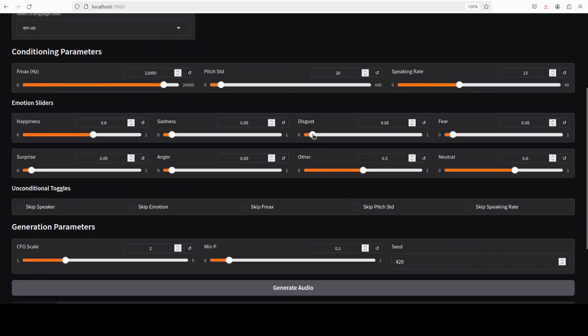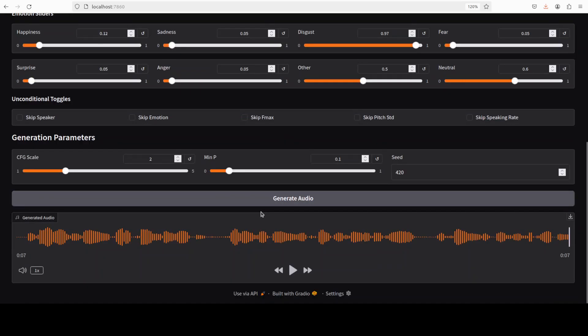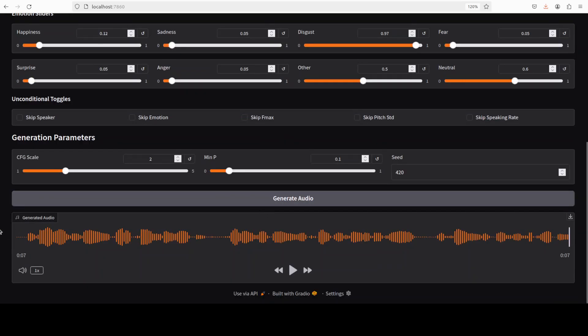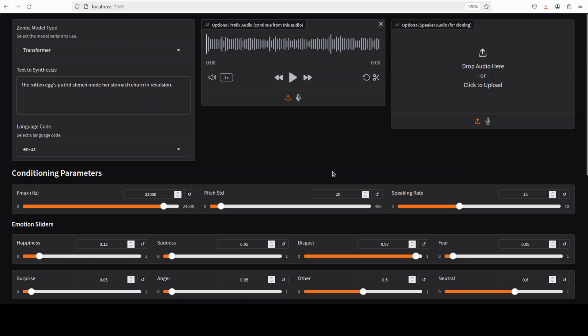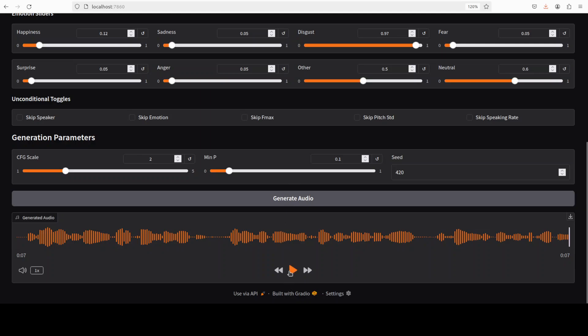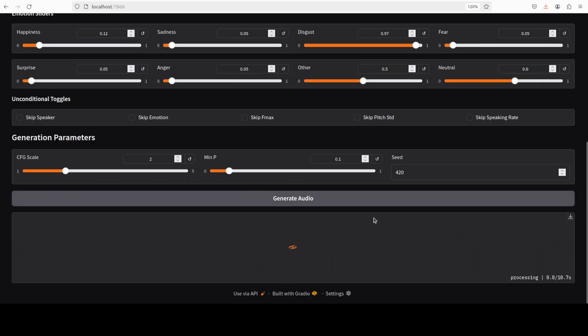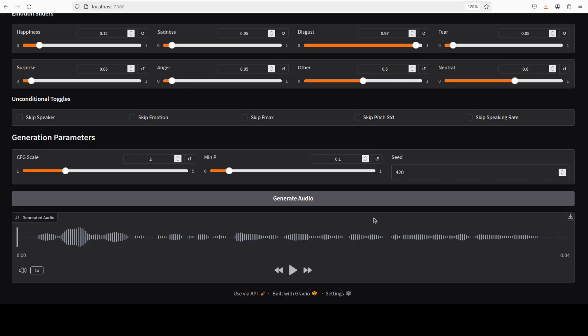So let's try to do some emotions. So I'm just going to increase the disgust and I will remove the happiness. And I will also change the sentence accordingly. So I'm asking if the rotten egg's putrid stench made her stomach churn in revulsion. So pretty disgusting. So let's see. I'll generate the audio and you see that it is quite quick. That's it. Like in three or four seconds, it was already done.